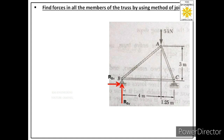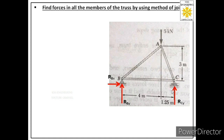Since we don't know the actual directions of the reactions, we assume them at the start. We assume RBy acting upward and RBx acting to the right. For the roller support at C, we label one reaction normal to its surface as RCy, assumed acting upward.